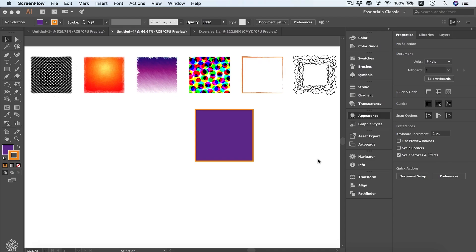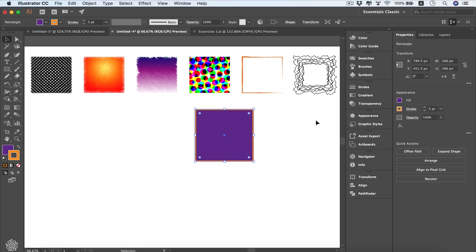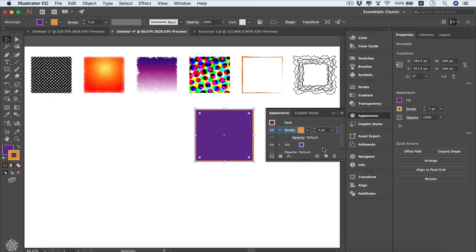In this video we're going to be talking about the Appearance panel and Graphic Style panel. Simply using these panels can change the appearance of a square into a different appearance. Let's start by selecting our square and then opening the Appearance panel, which will give us the opportunity to add more than a stroke and even more than a fill to the same shape.